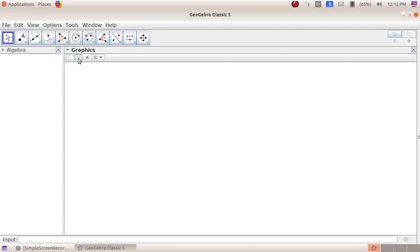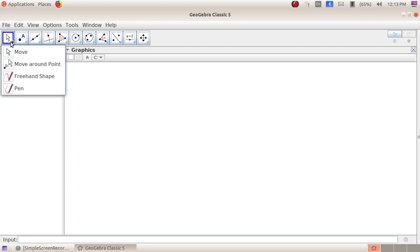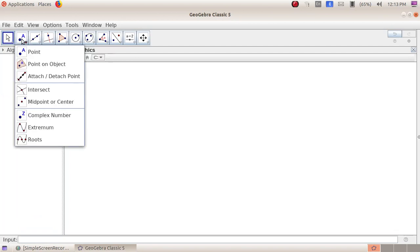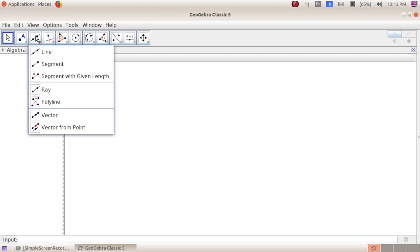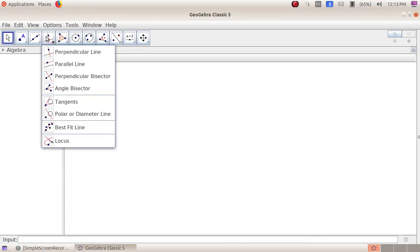Now we have a wide window. We will see the latest tools available. The first group includes: Move, Move Around Points, Free Hand Shape, and Pen. The second group includes: Point, Point on Object, Attach or Detach Point, Intersect, Midpoint or Center, Complex Numbers, Extremum, and Roots. The third group includes: Line, Segment, Segment with Given Length, Ray, Polyline, Vector, and Vector from Point.